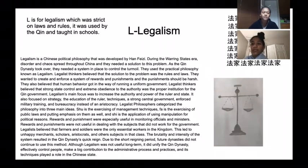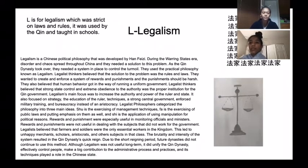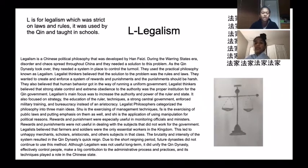L is for Legalism, which was very strict on laws and rules. It was used by the Qin and taught in schools.